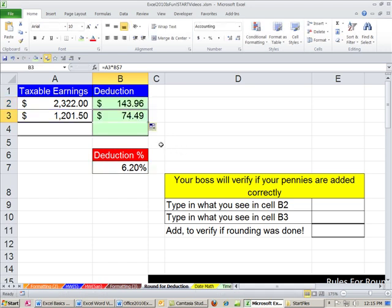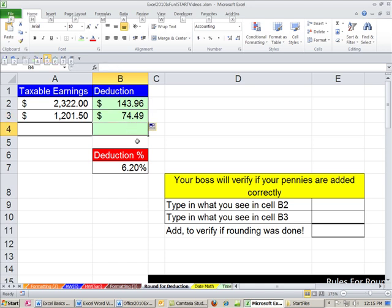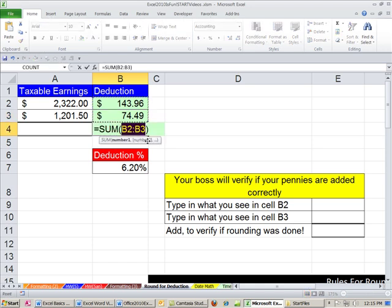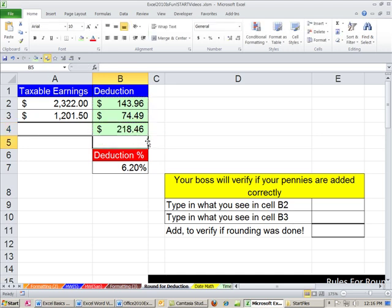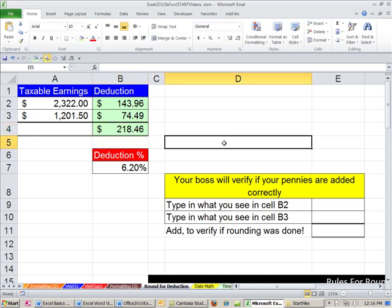Click F2. $74.49 has to be subtracted from that amount. And then you figure out what their net earnings are. This is just a simple example, right? The tax would probably be more than that. Now let's add these up. Alt equals is the keyboard shortcut for AutoSum. And then Enter. So you made these calculations.